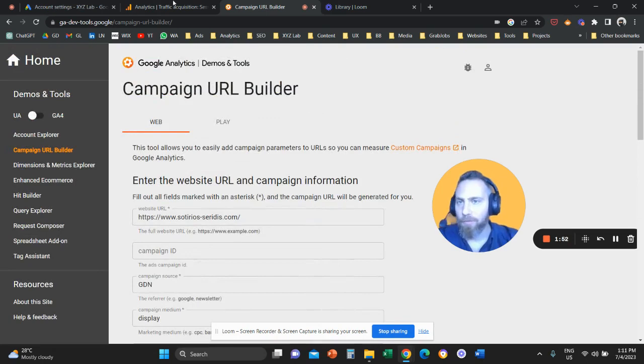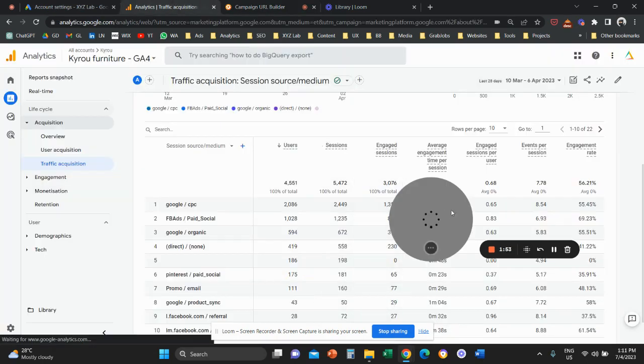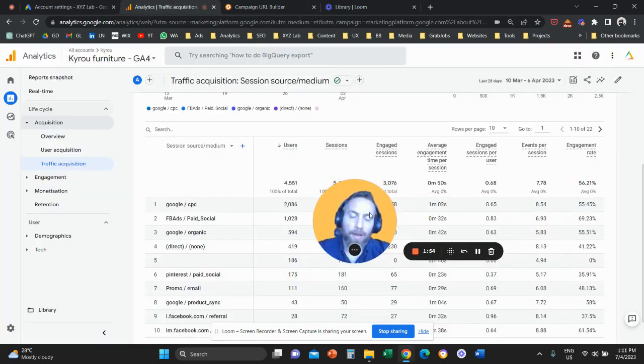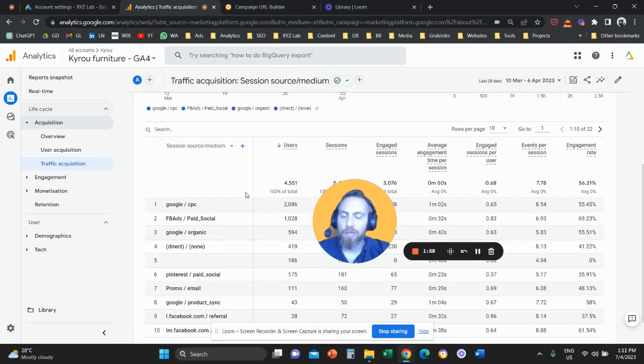And if you do that, then you are going to label the traffic in a way that you like under session source slash medium.